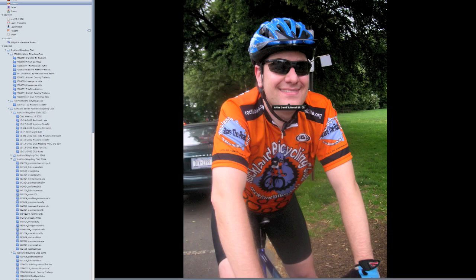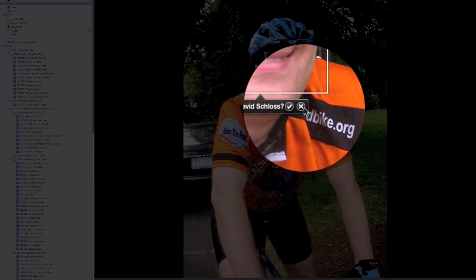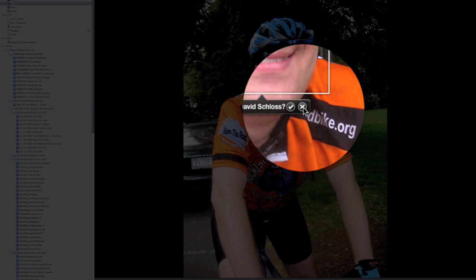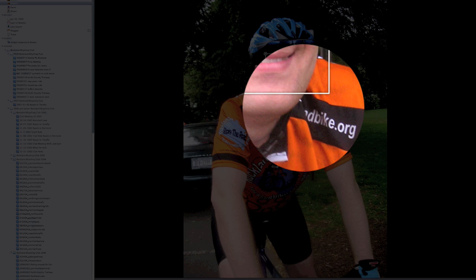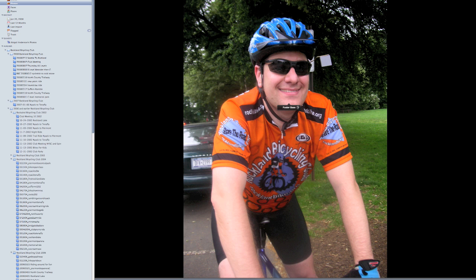When I bring the Name button up, it's going to find any missing faces. I've done some facial recognition before, so it's asking if this face is me, David Schloss. This is not me, so I'm going to click No, and then it's going to ask me to type in the name of the person. I start to type Foster, and it comes up from my address book, and now Foster Bass is tagged as somebody in my iPhoto library.